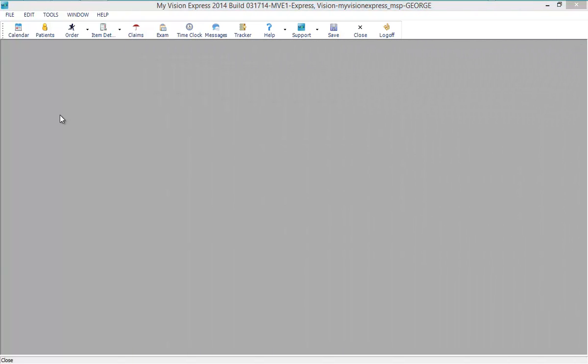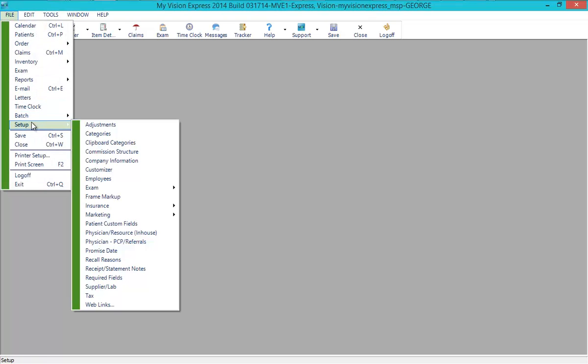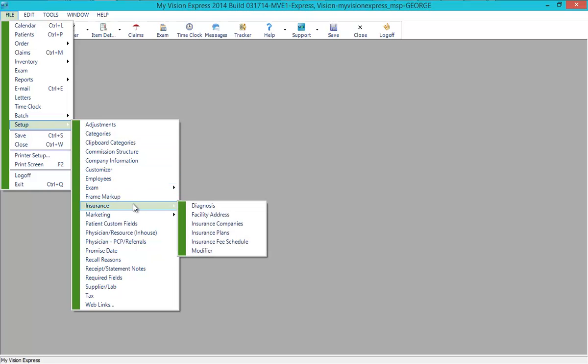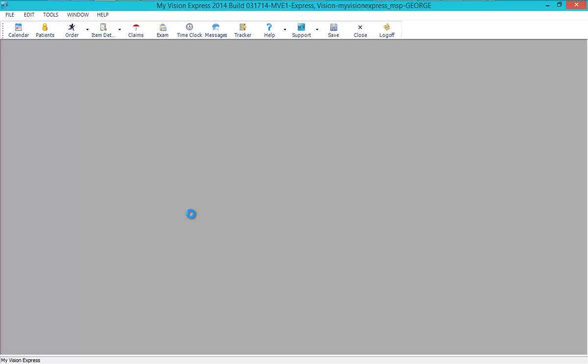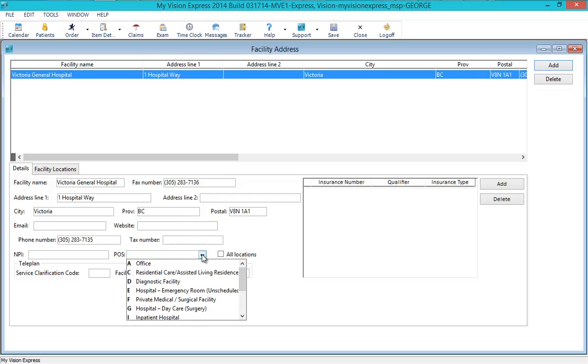If you are required to specify a service location code when billing to MSP, you can do so under Facility Address Setup. Go to File, Setup, Insurance, Facility Address. Enter your facility information and select the relevant service location code from the POS dropdown.